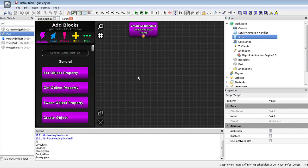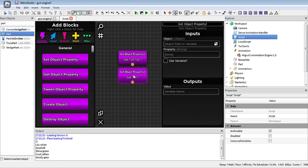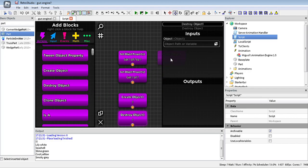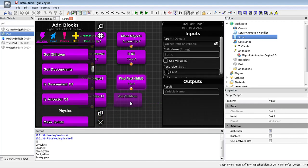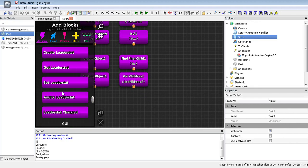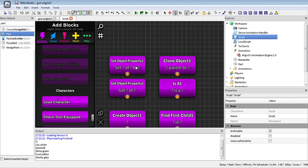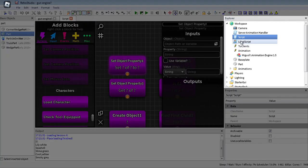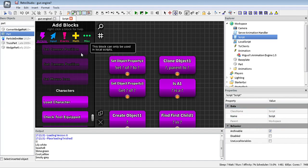Now I'll be explaining a bit more about how the actions work. The set property block is basically used to set a property, meaning you put a value to a property of an object. For example, a script's properties include archivable, disabled, user local variables — which you can change — as well as its name. You cannot change the class name because it's fixed, but you can change the parent.